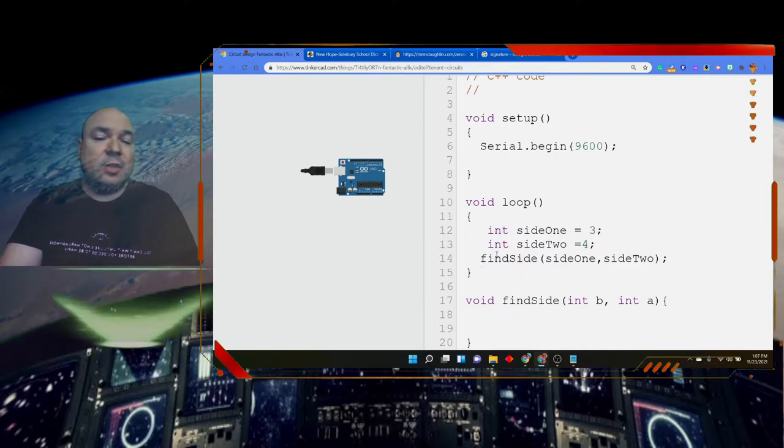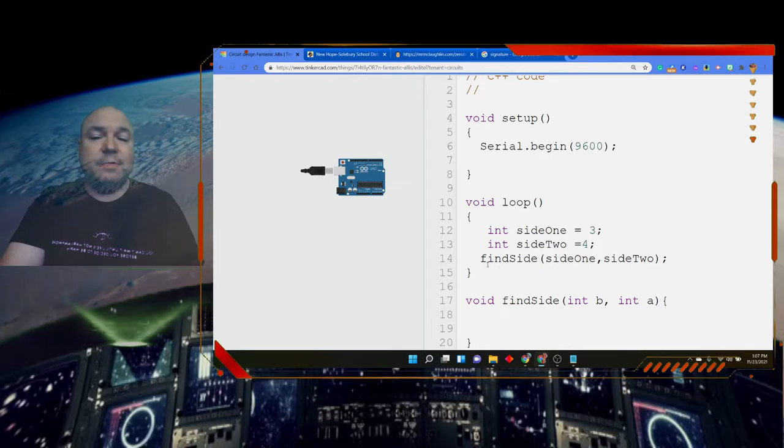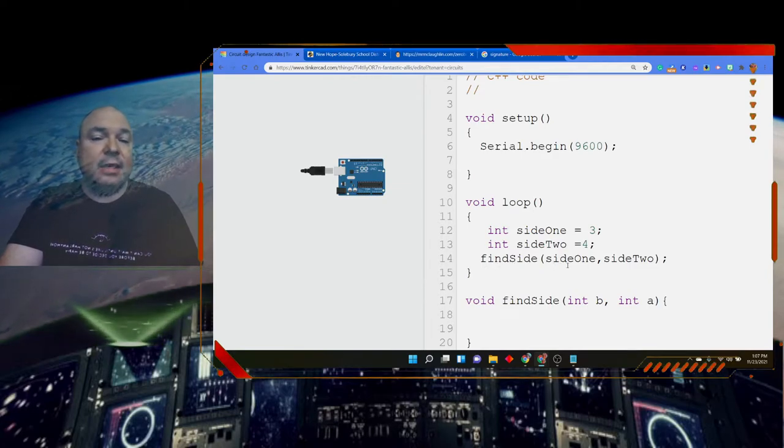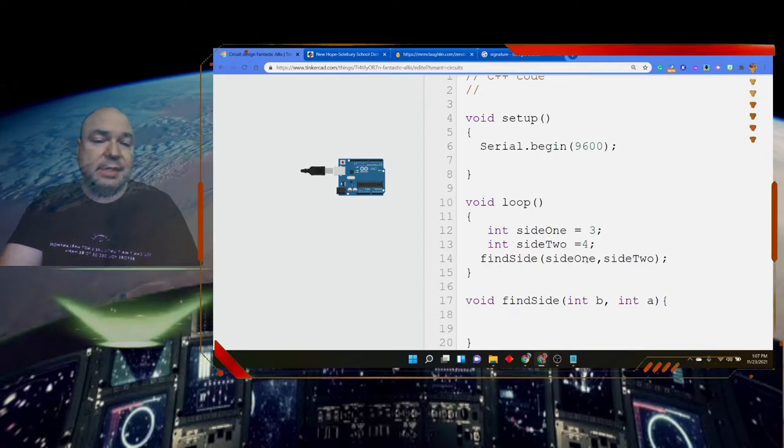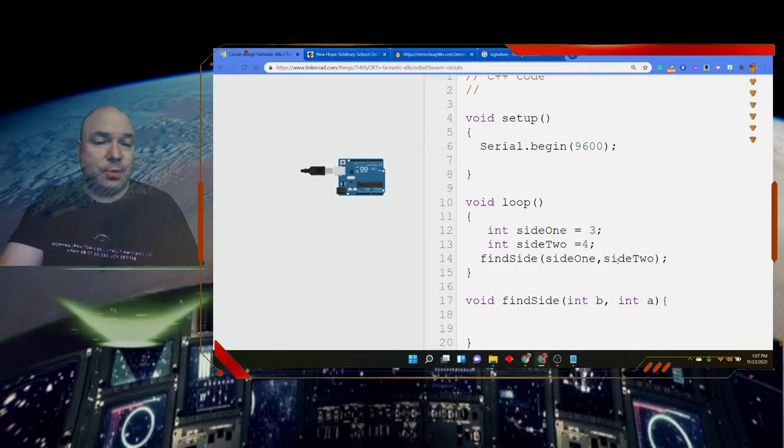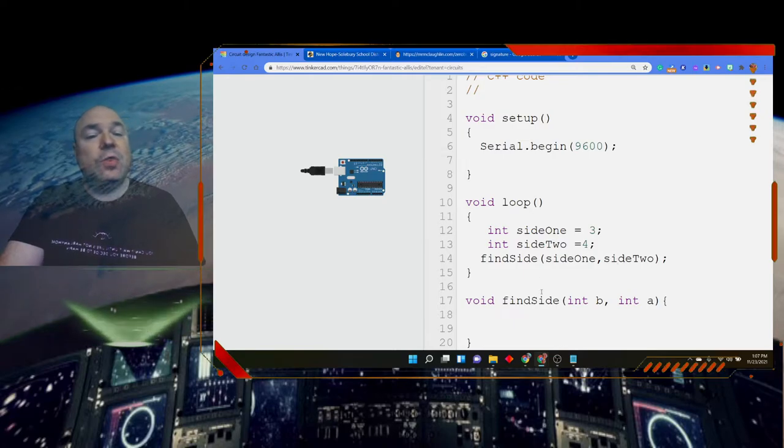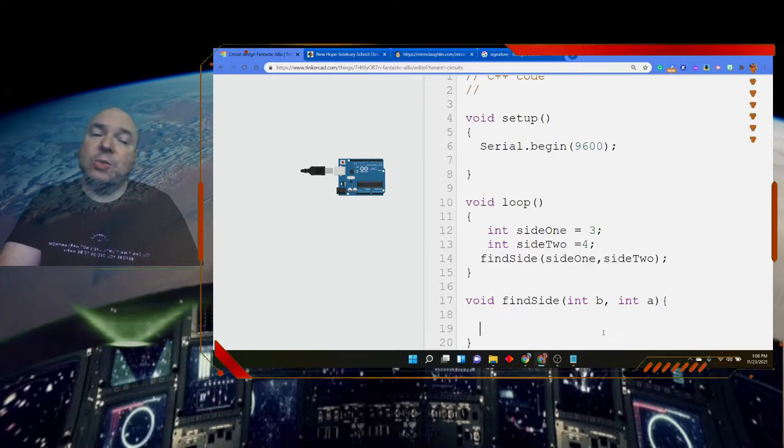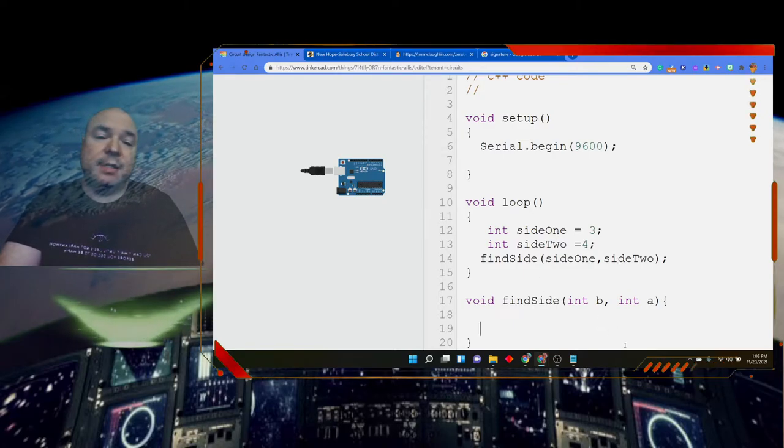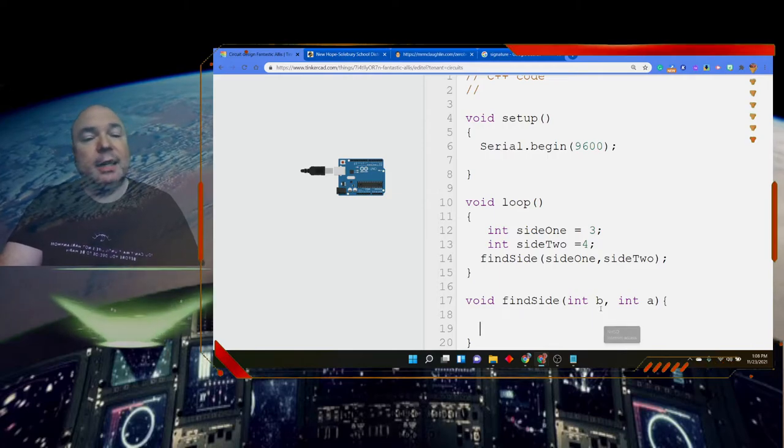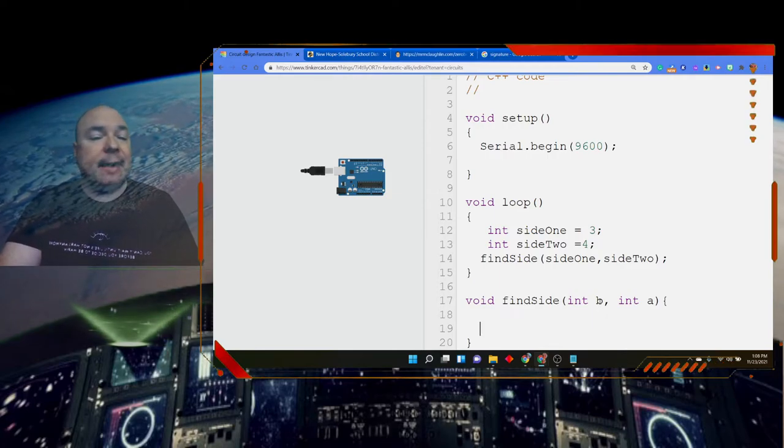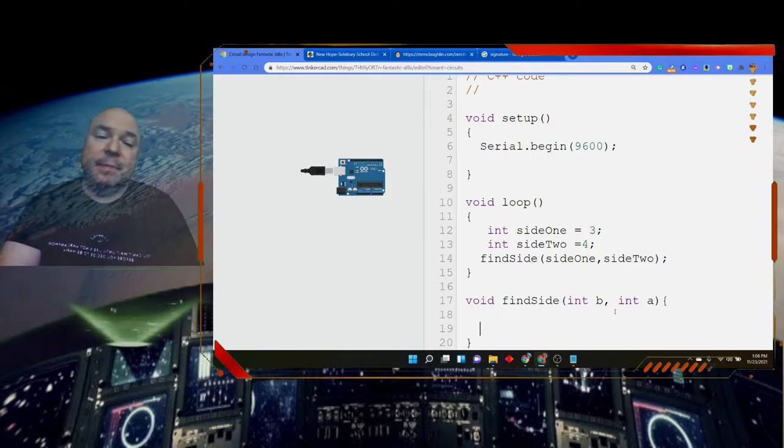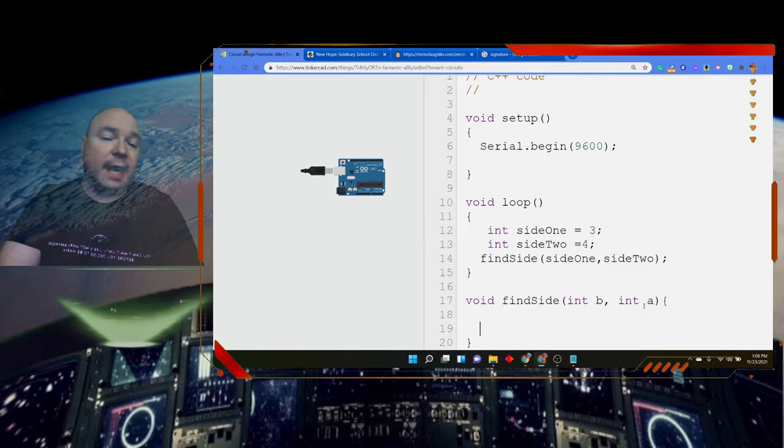So far we really haven't done anything with that information. All I'm doing is setting up the structure. The function is called, and we're sending it the arguments, side one and side two. Those values, the numbers that are stored in side one and side two, namely three and four, get mapped to the variable b and the variable a.